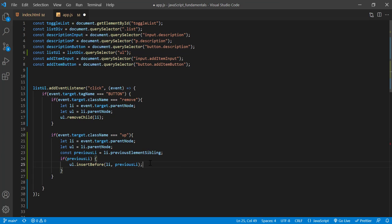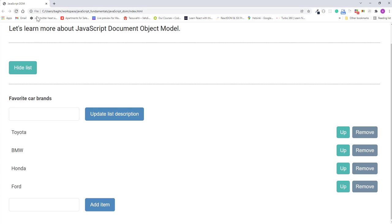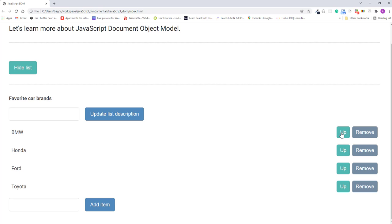I'll save the changes. Refresh the page. Okay, it works. Good.